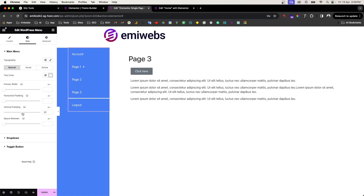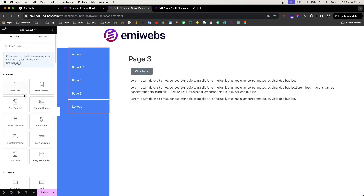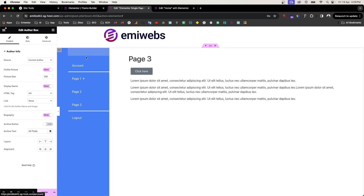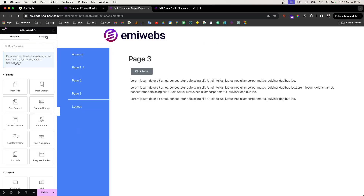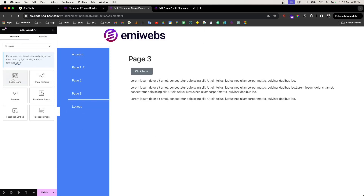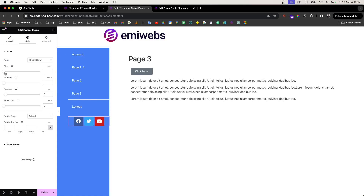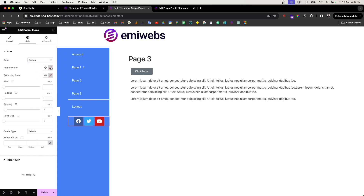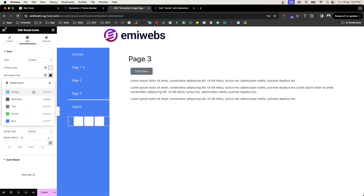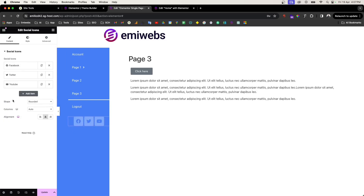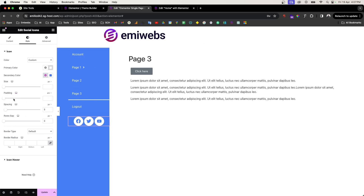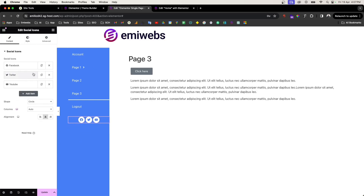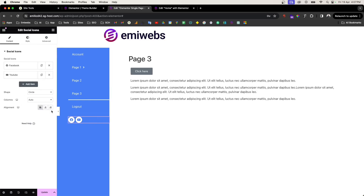If you want to add more items or widgets you can. Go here and start adding widgets — for example, social media icons if you want them in the sidebar. You can style them as white, round them into a circle shape, and adjust the size. Remove platforms you don't need, like Facebook or YouTube, and align them to the left.